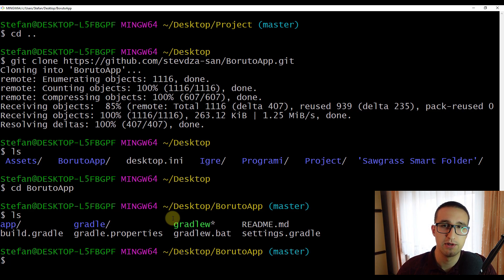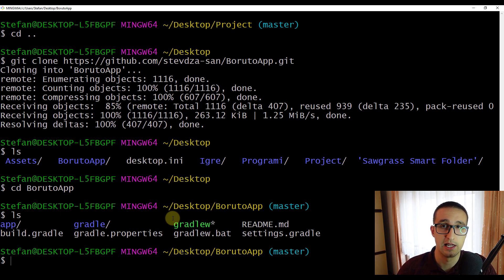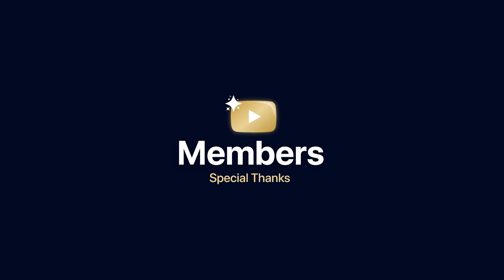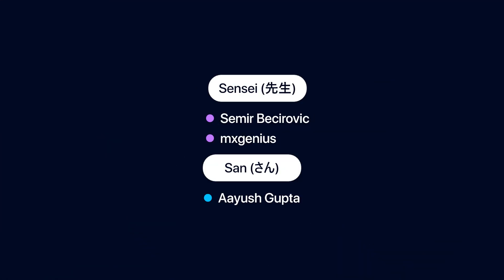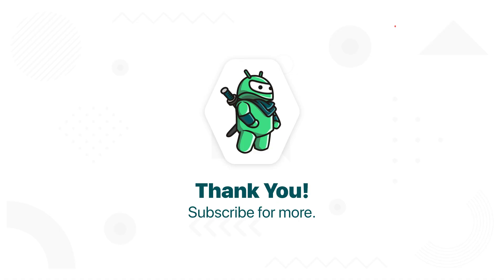I hope you enjoyed watching this video and learned a lot. Feel free to comment below if you want to see more videos about git version control system. Like this video if you find it helpful, and see you in the next one.